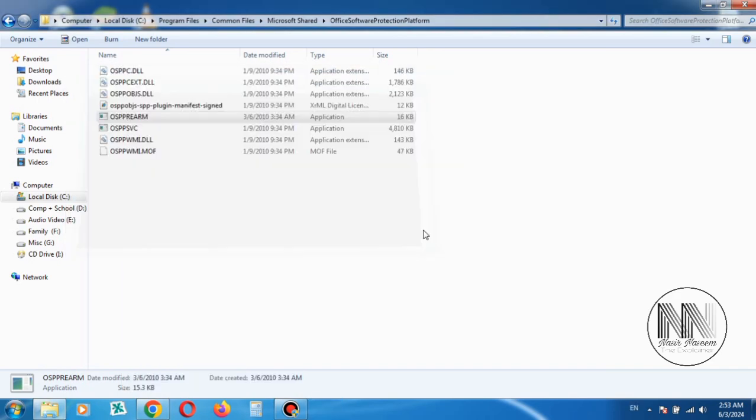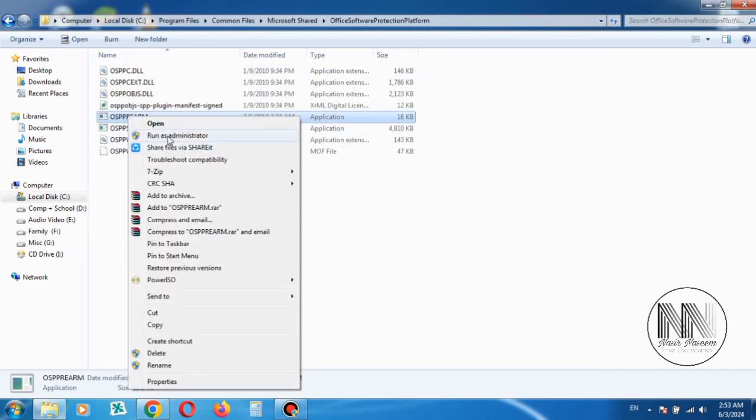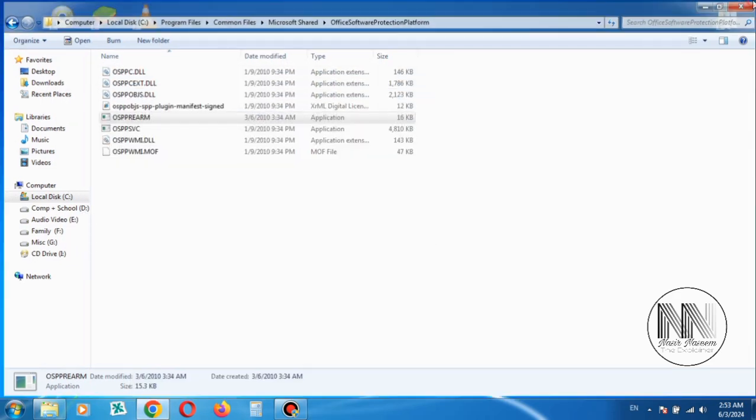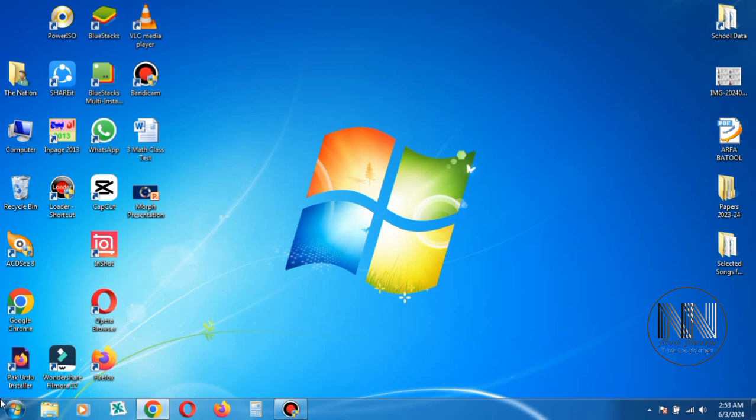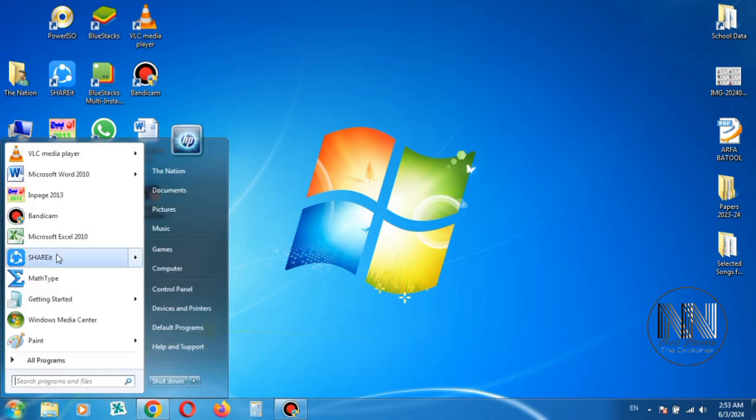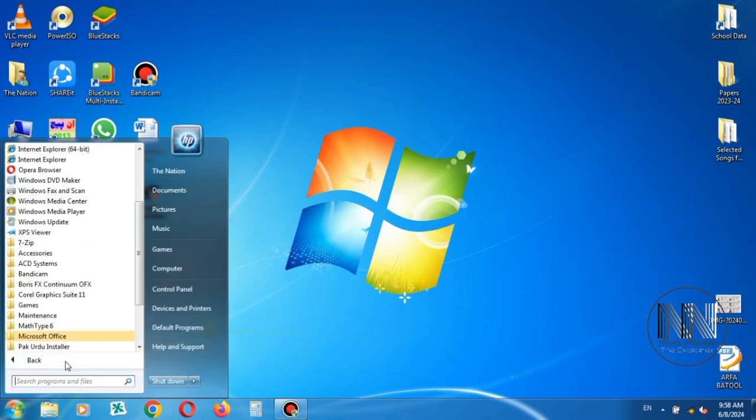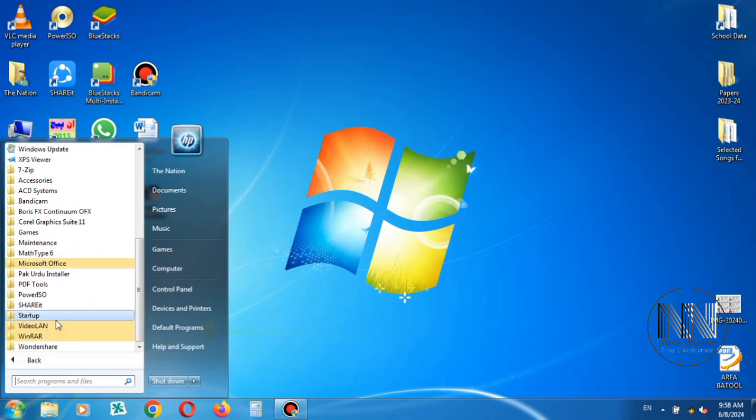When the procedure is repeated two or three times, I will close all the windows and check again whether the problem is solved or not. Now go to the Start menu, click All Programs, go to Microsoft Office.